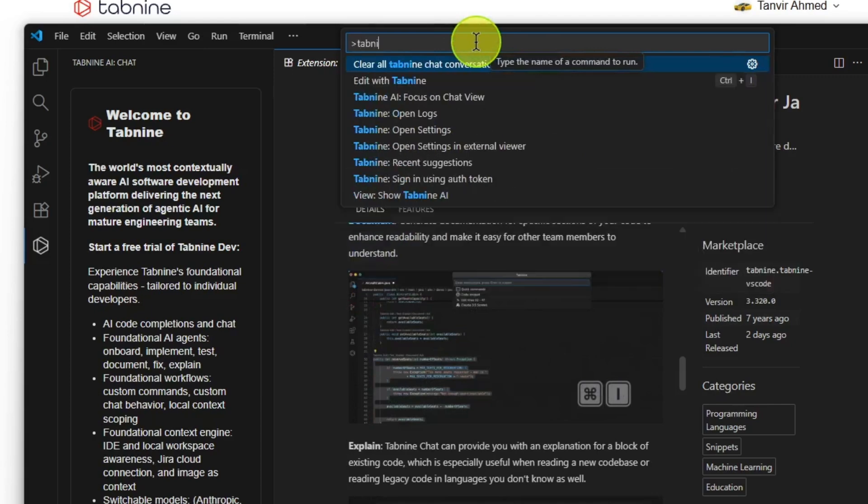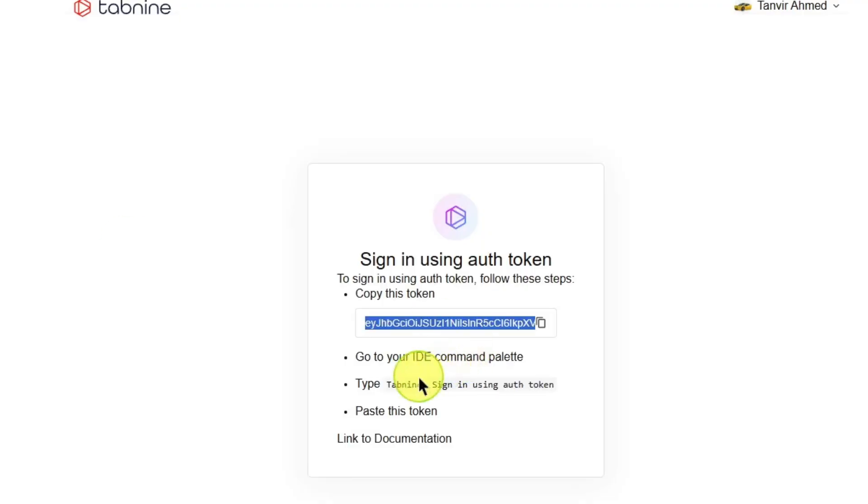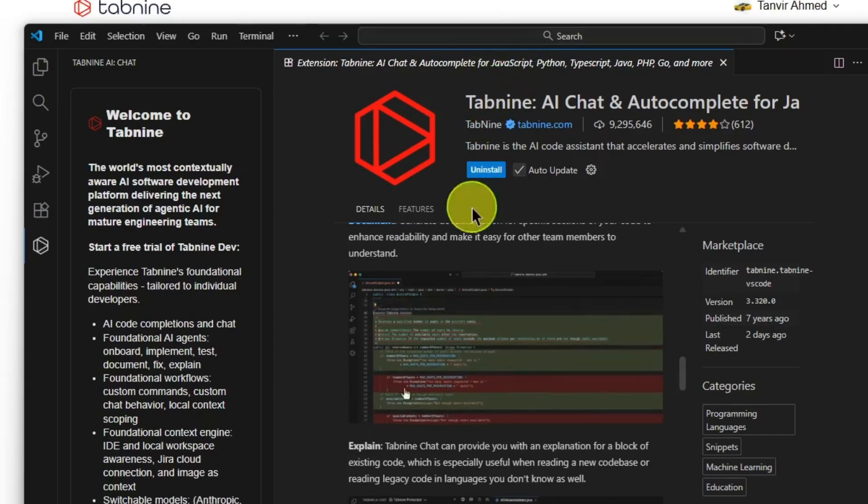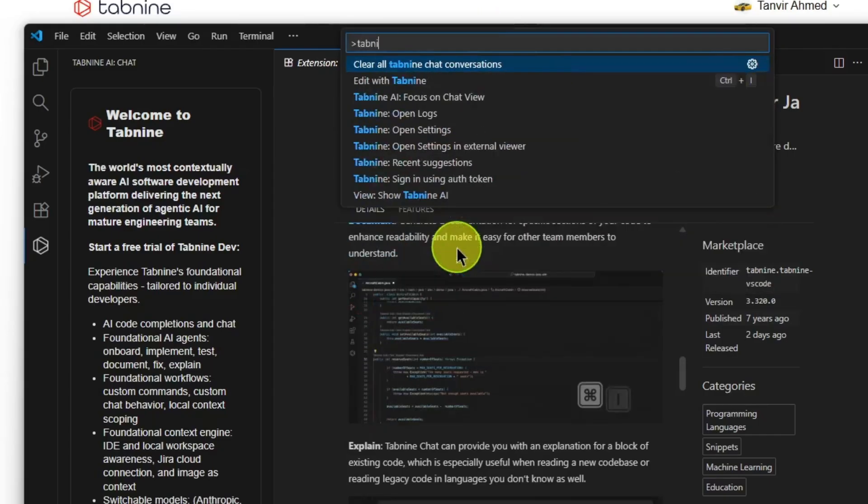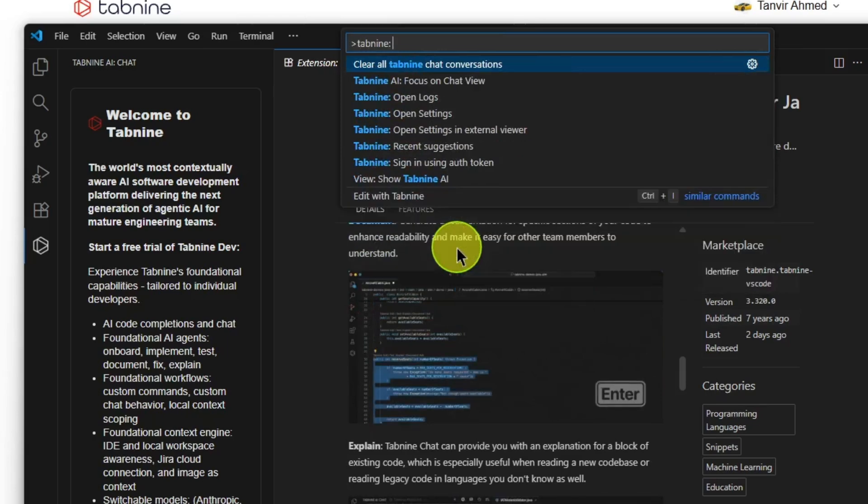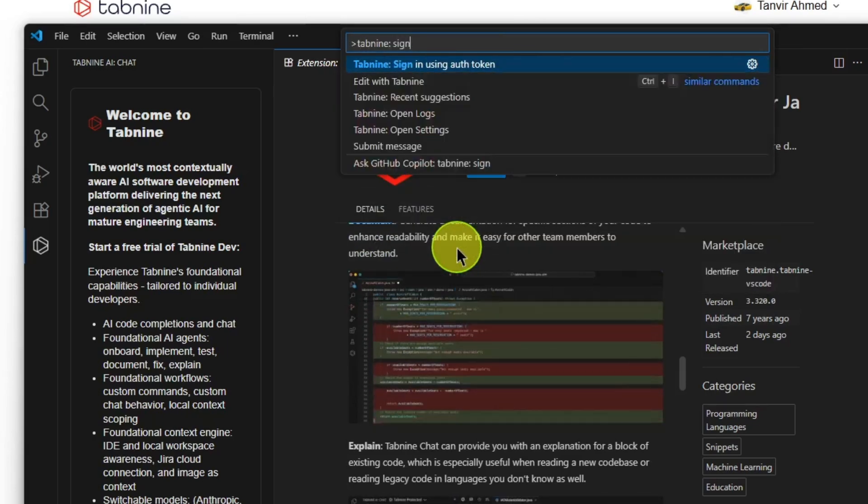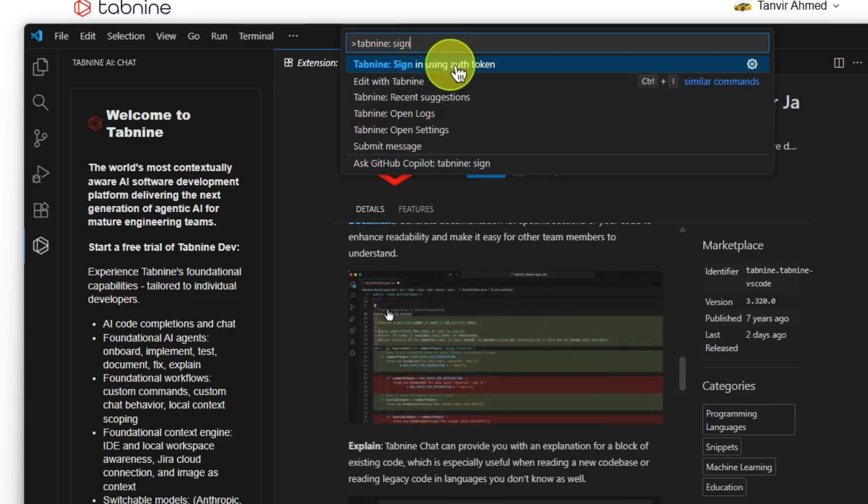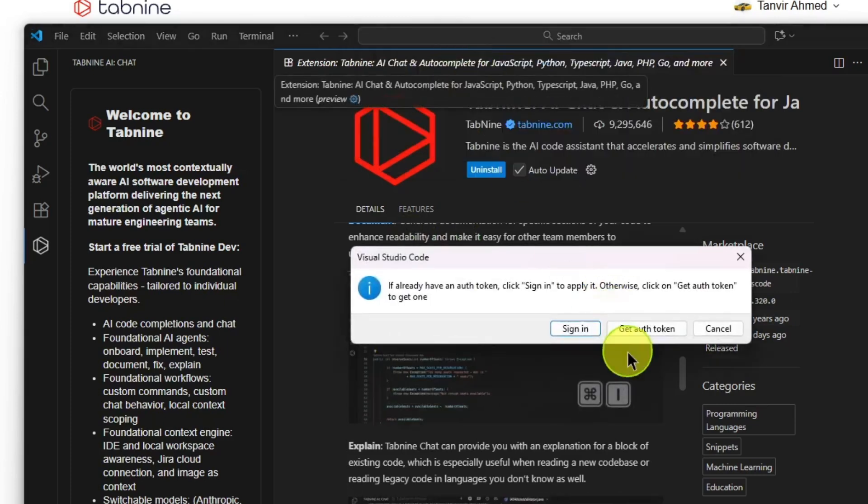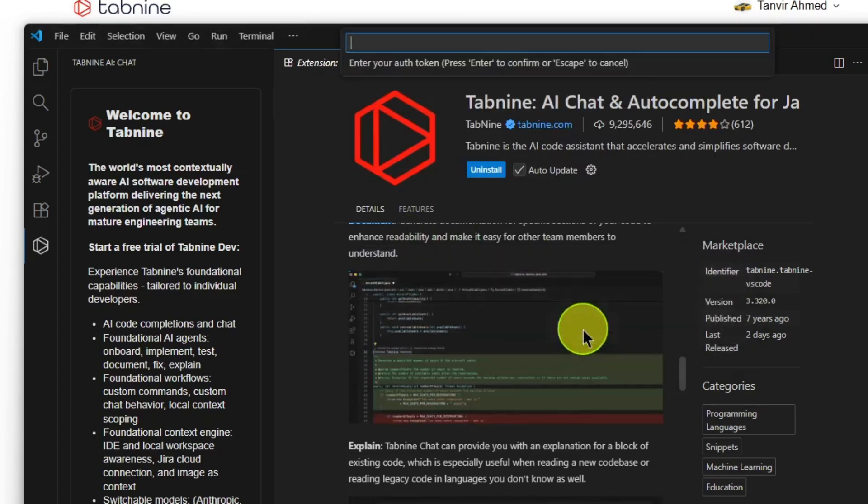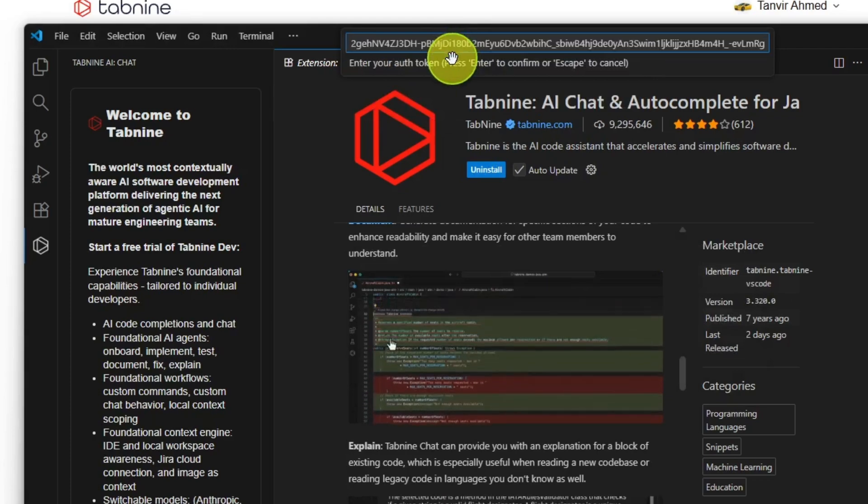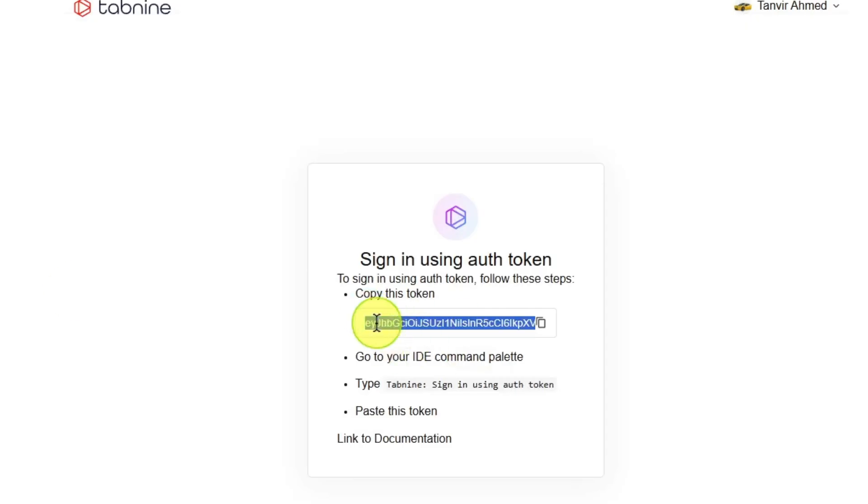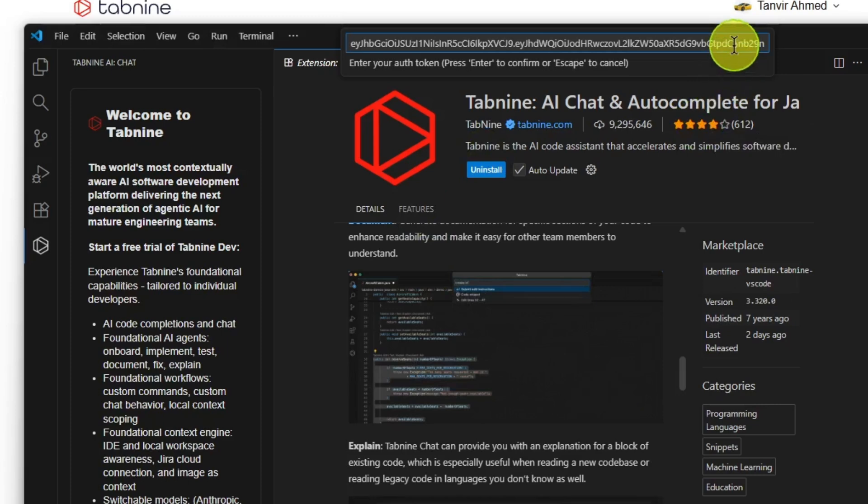So Ctrl+Shift+P, Tab9, sign in. Click on the first option here, and now click sign in. Now we paste the code we copied from here and hit enter.